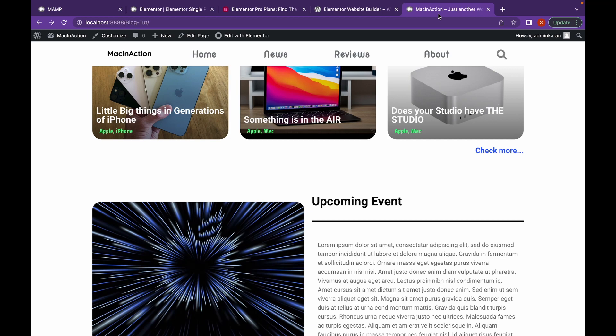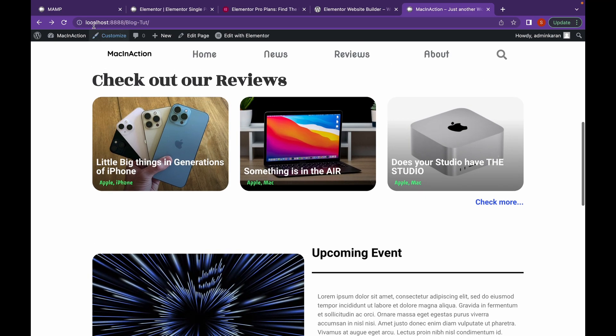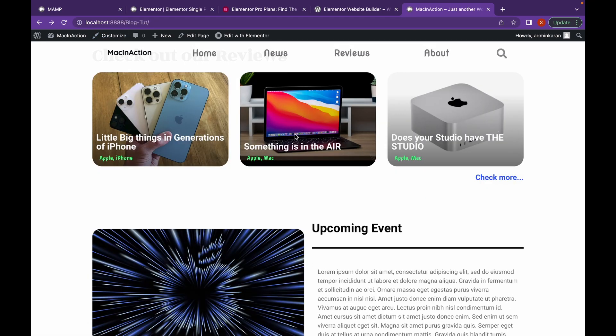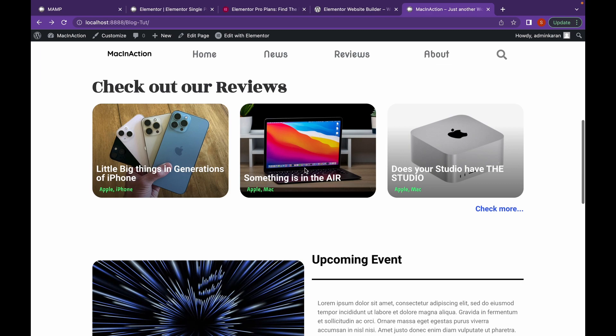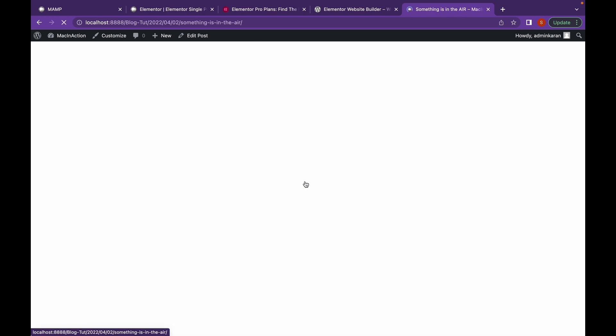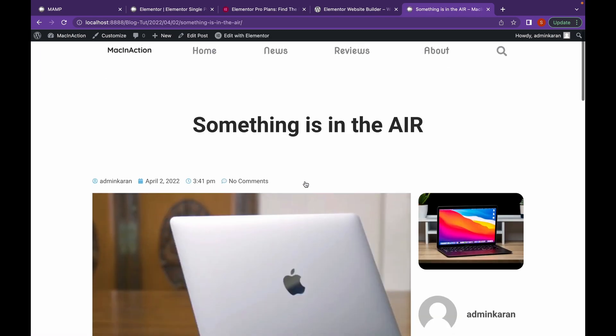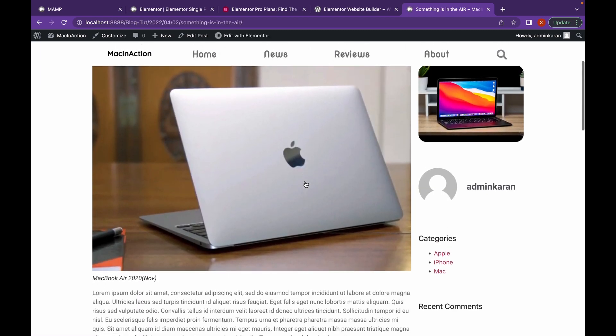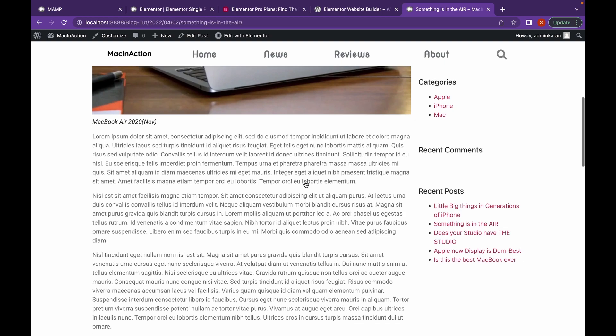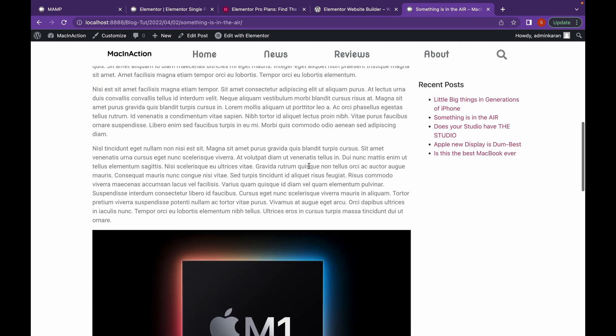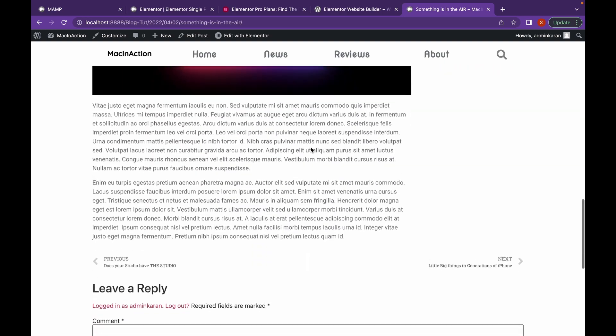Now let's head over to our website. Refresh this. And as you can see, this is a better looking blog page.